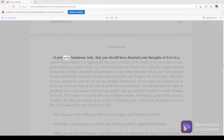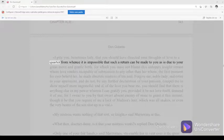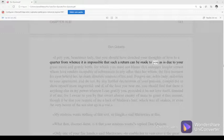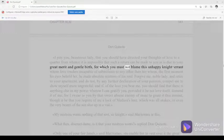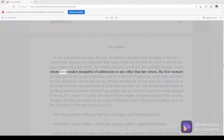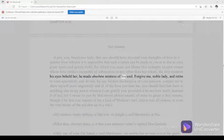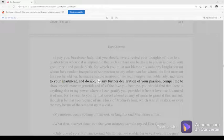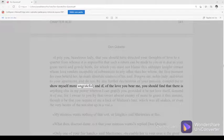I pity you, beauteous lady, that you should have directed your thoughts of love to a quarter from whence it is impossible that such a return can be made to you as is due to your great merit and gentle birth, for which you must not blame this unhappy knight-errant whom love renders incapable of submission to any other than her whom, the first moment his eyes beheld her, he made absolute mistress of his soul. Forgive me, noble lady, and retire to your apartment, and do not, by any further declaration of your passion, compel me to show myself more ungrateful.